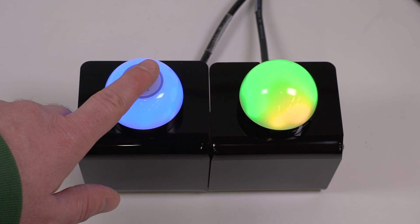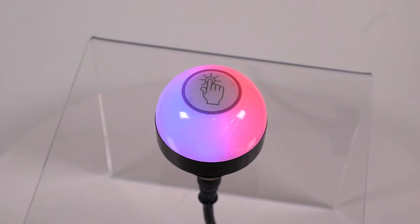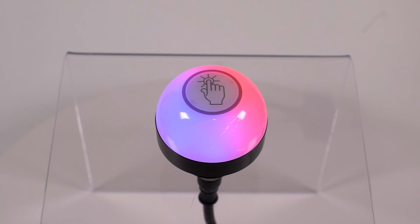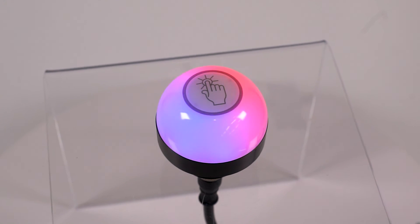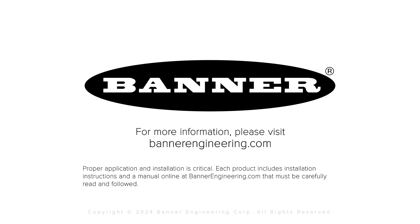That covers the basics of setting up the 4-state mode for the K50 Pro Touch Button. For more information, visit BannerEngineering.com.